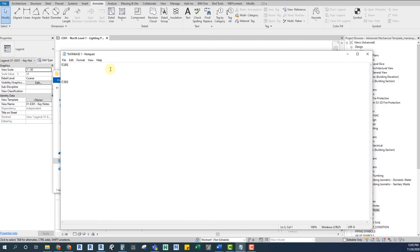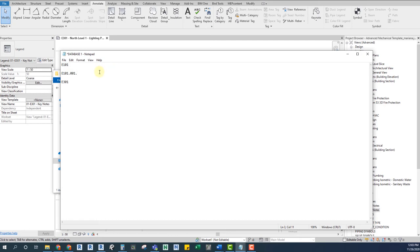Under each header, we need to give the keynote order. I'll use the drawing prefix and then I'll start the numbering. Let's start with E101. We type the prefix followed by a dot, then the number and another dot. After that, we hit tab. This is our separator.